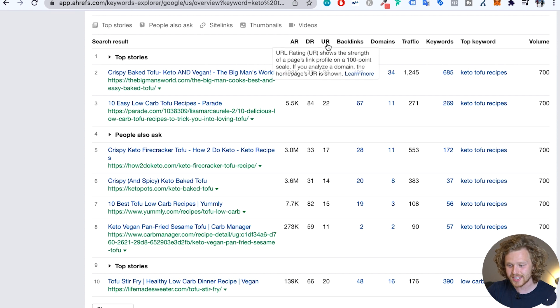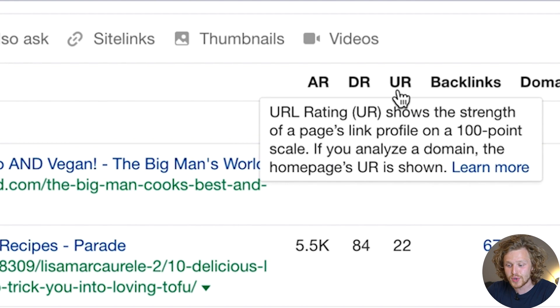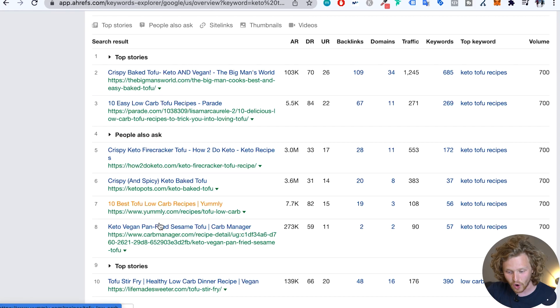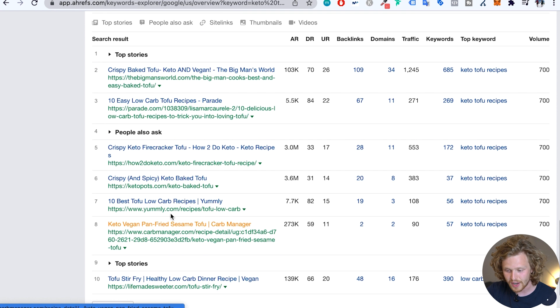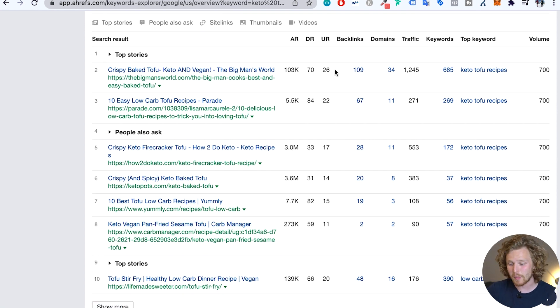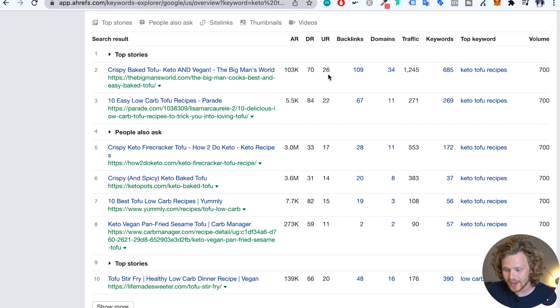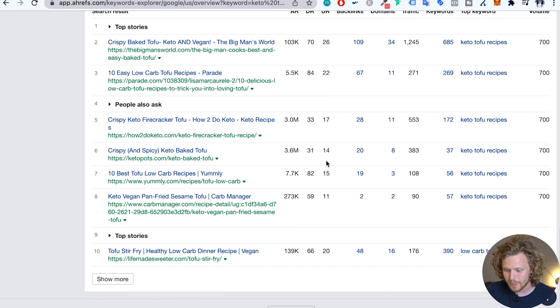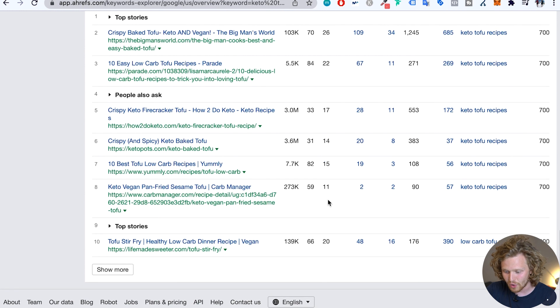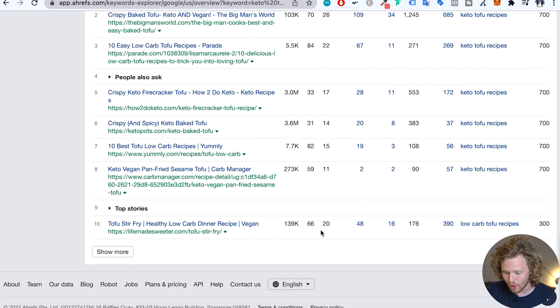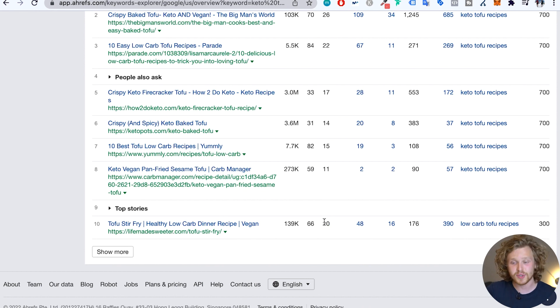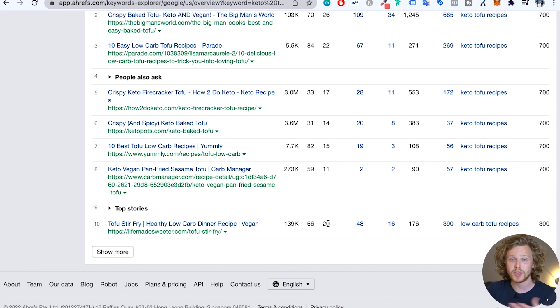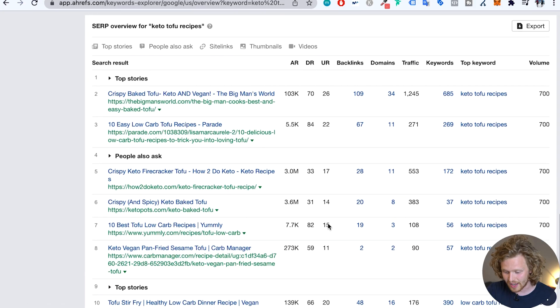So a metric that is way more relevant for this specific analysis is the UR metric. So this metric represents the overall strength of the specific URL that's ranked for the specific keyword. So all of these different URLs. So we're going to see there's definitely an important pattern here. The highest UR rating is all the way at the top. And then we see a pattern of lower and lower URs, except for this one down here. The 10th result actually has a UR of 20. It could be a lot of reasons for that, but it's definitely clear that the higher UR metric you have, the better you're going to do for this specific keyword.